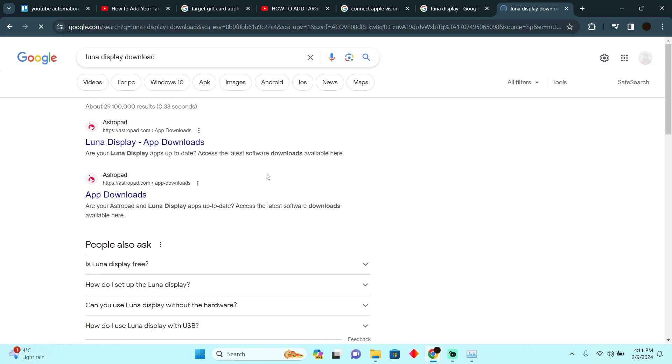After doing these things, you just have to open up your Luna app, and afterwards you will easily be able to access your Windows laptop on your Vision Pro. So that's pretty much it, that's how you guys can do it. Hope you guys find this video helpful.